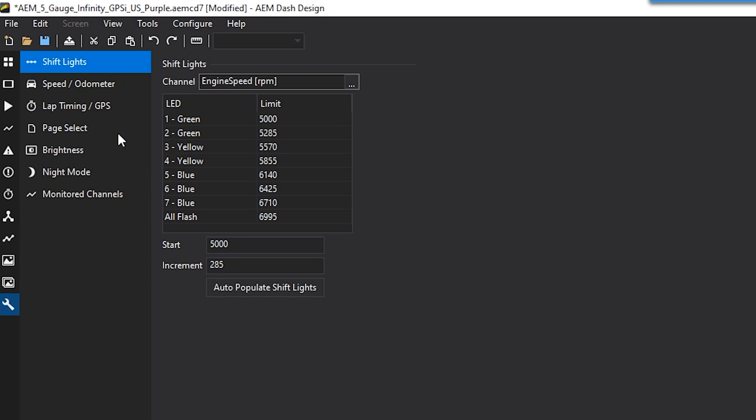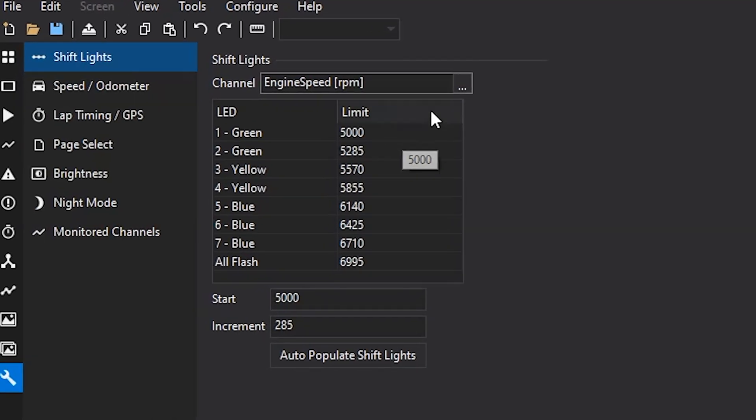As always, I am starting with one of our default files. This one right here is the AEM 5-gauge infinity layout. So the first item you'll see here on the setup tab will be the shift light setup.